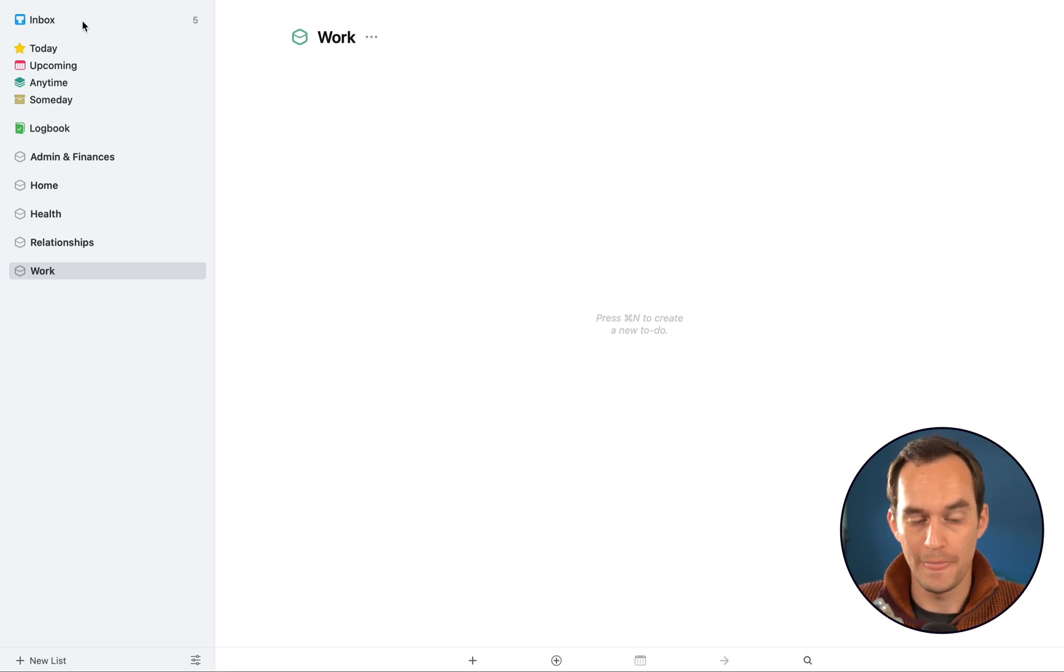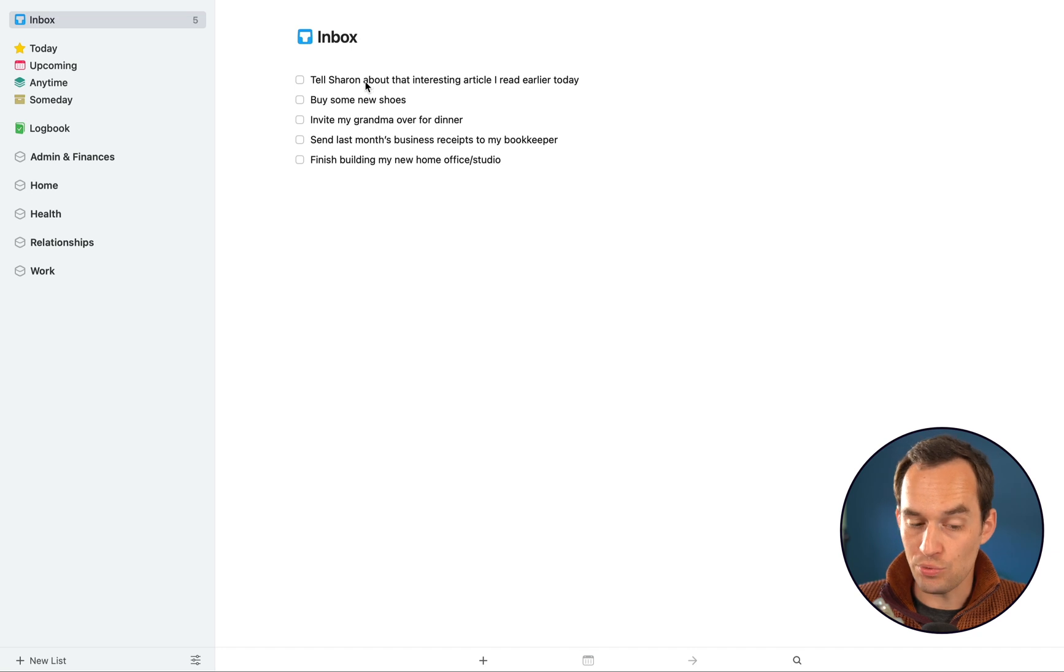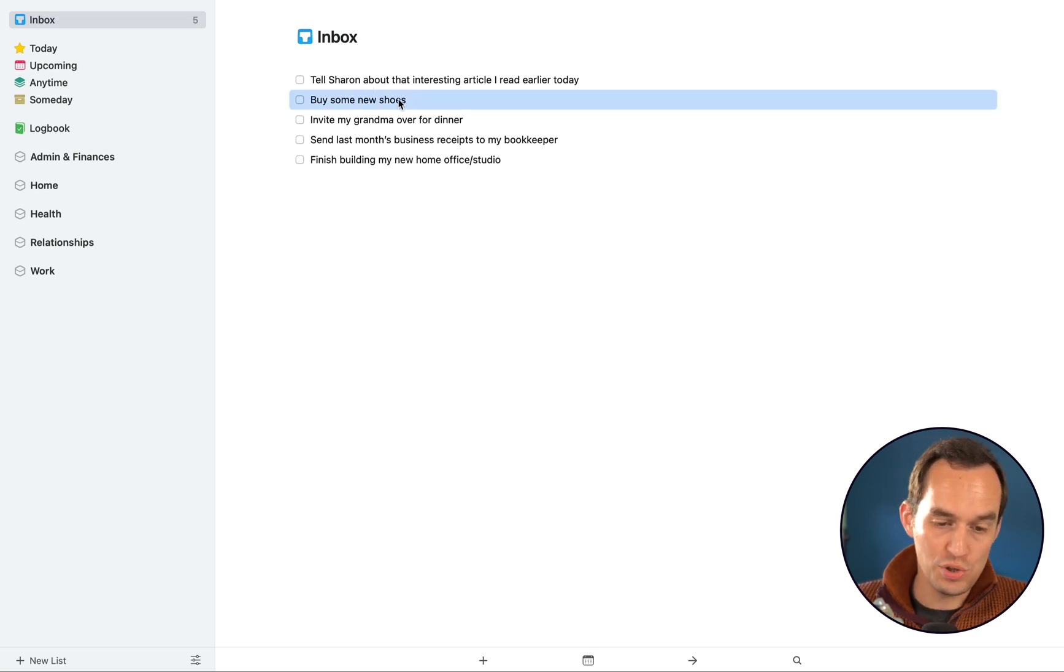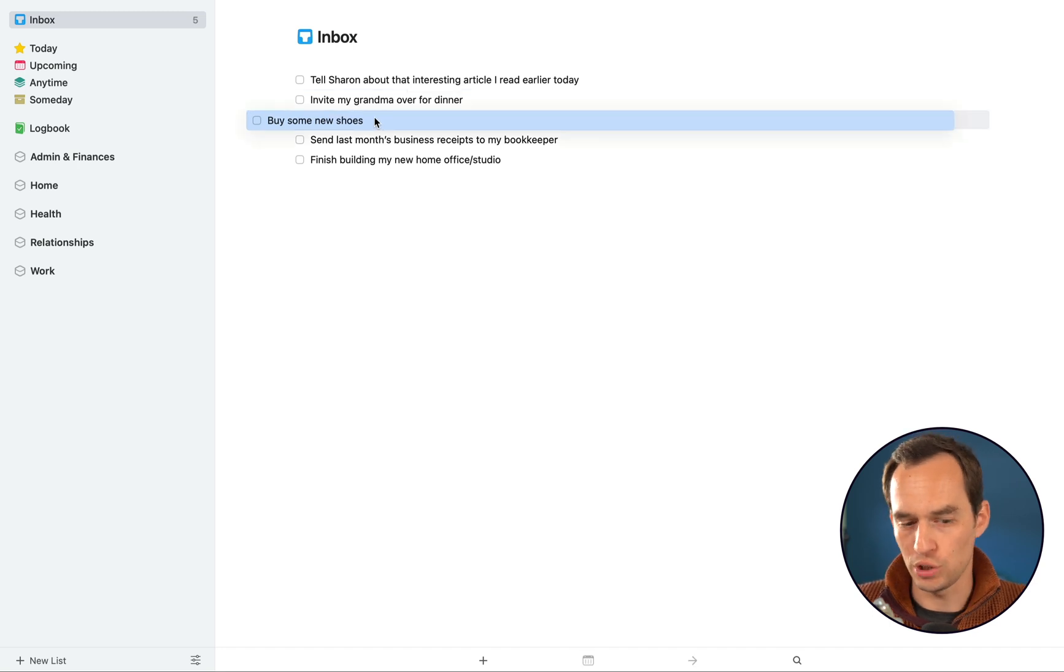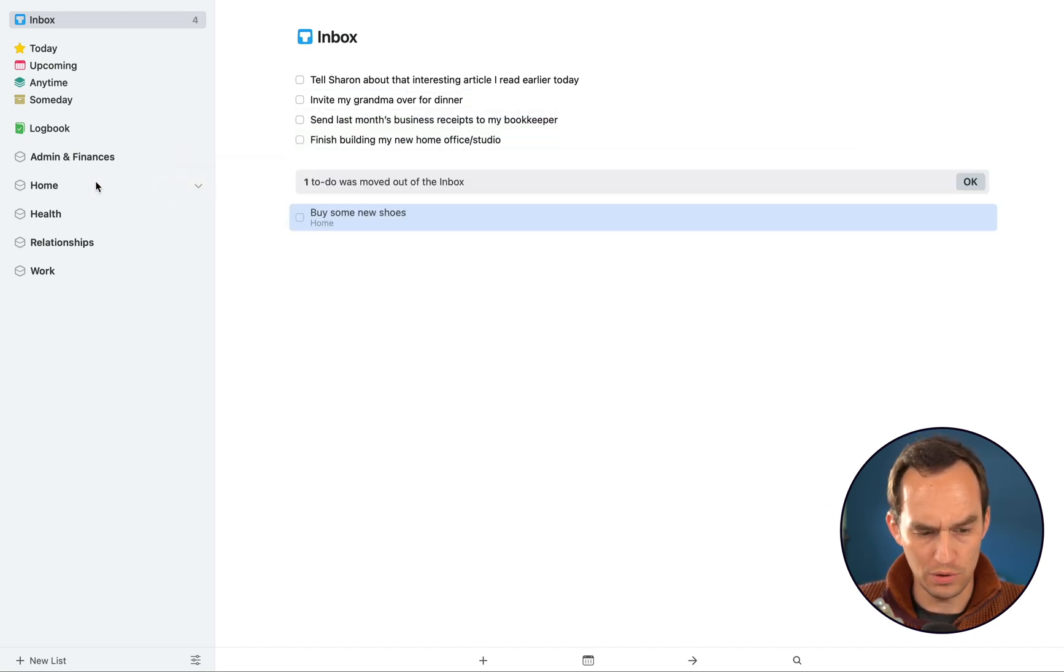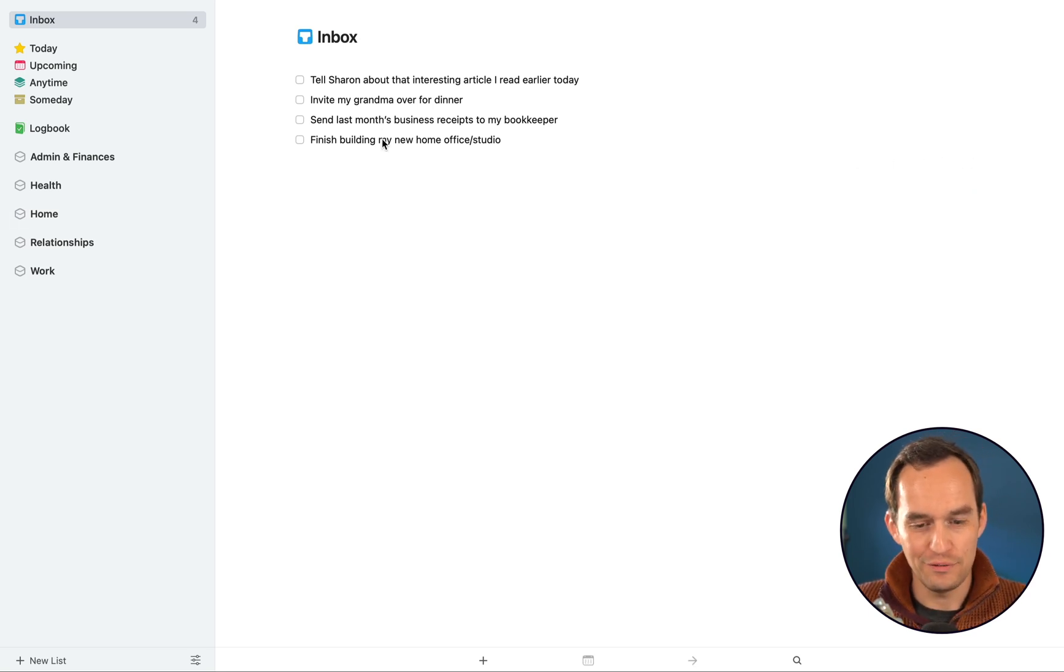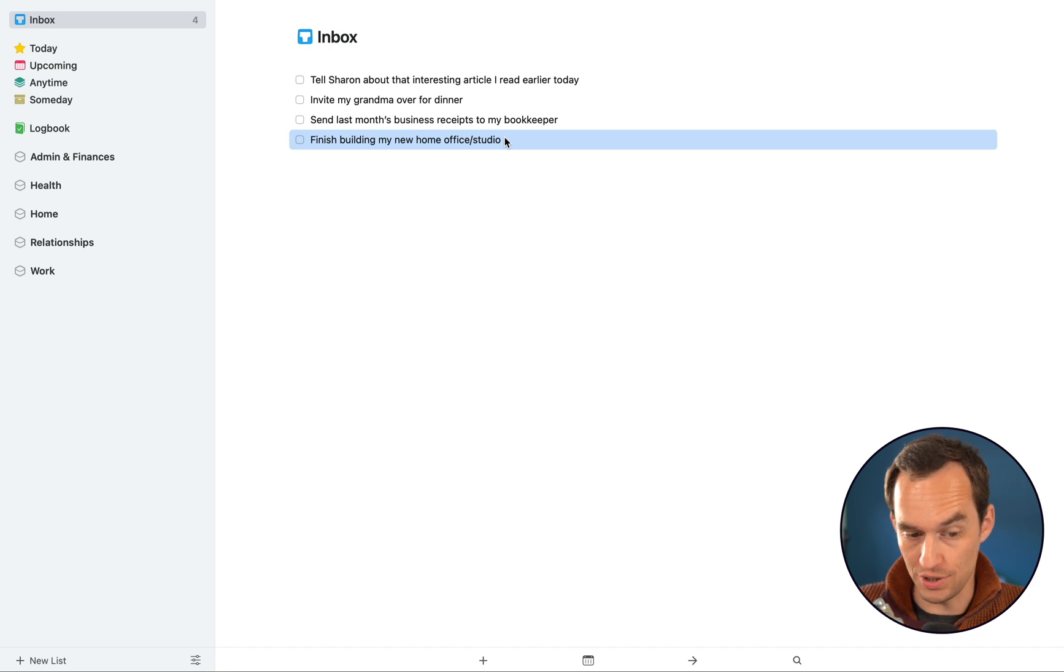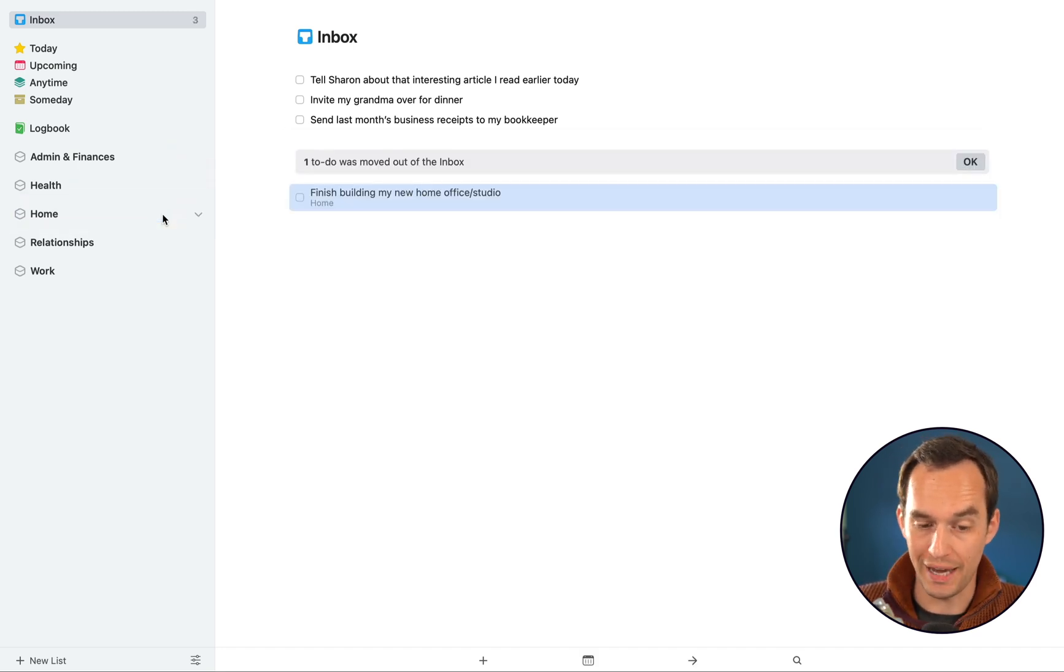And what I'm going to do is go over to the inbox and we're just going to simply drag these tasks over to the relevant area. So buy some new shoes, I think of that as a home stuff kind of clothing thing, so I'm going to drag it over to Home. Oh, Home should be underneath Health for it to be alphabetical. Finish building out my new home office slash recording studio is also a home thing, so I'm just going to drag it in there.